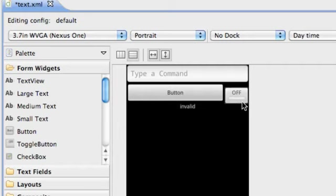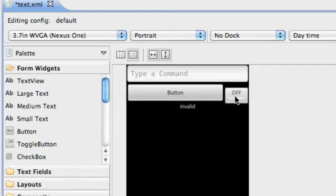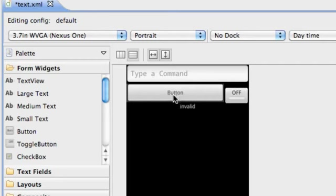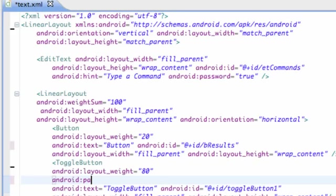And also we're gonna set this to on when our activity starts. We want it to start with the toggle on and we'll also change this text. So nothing too big, it's gonna be a quick tutorial.